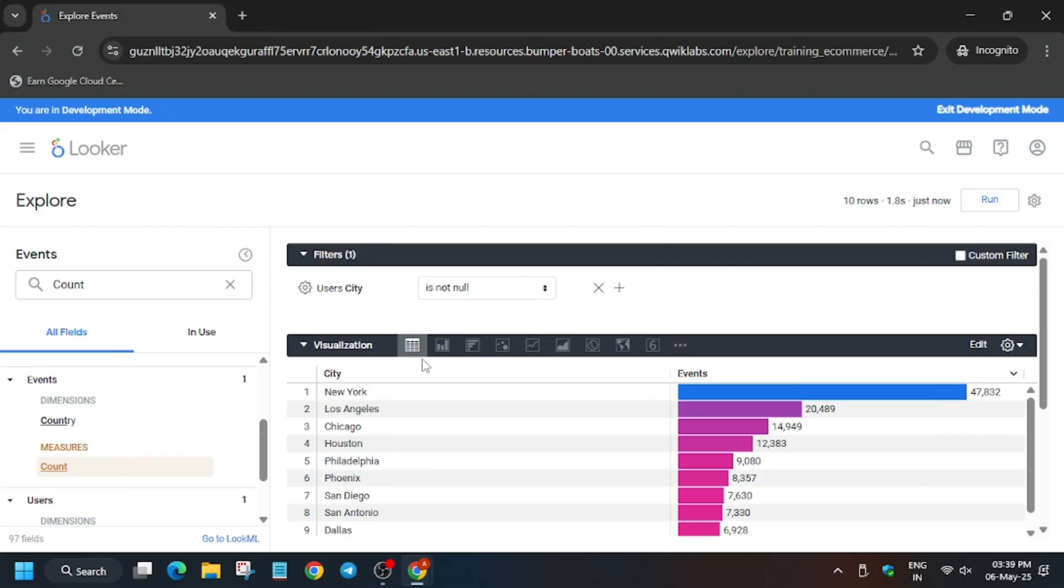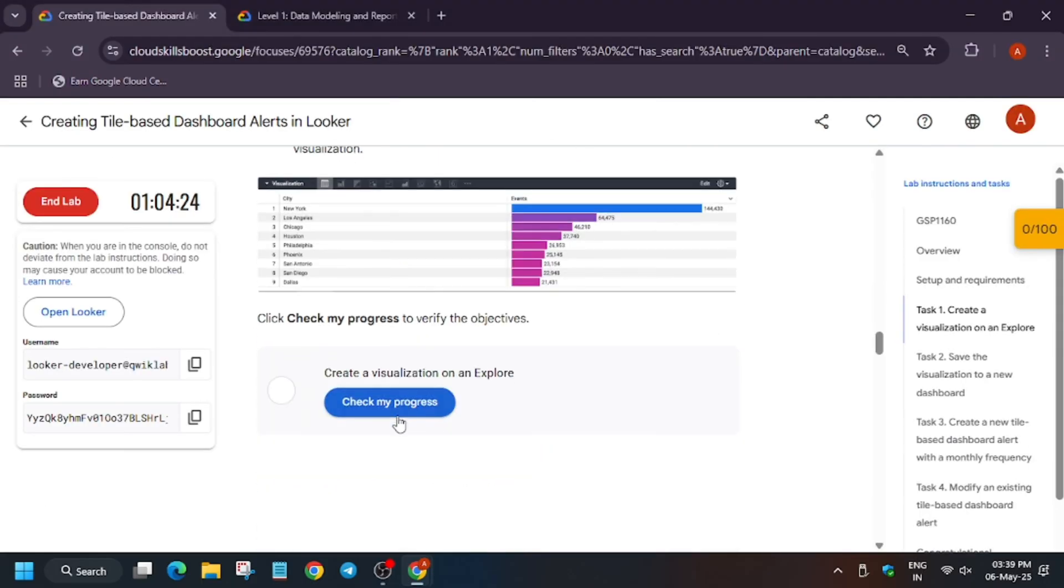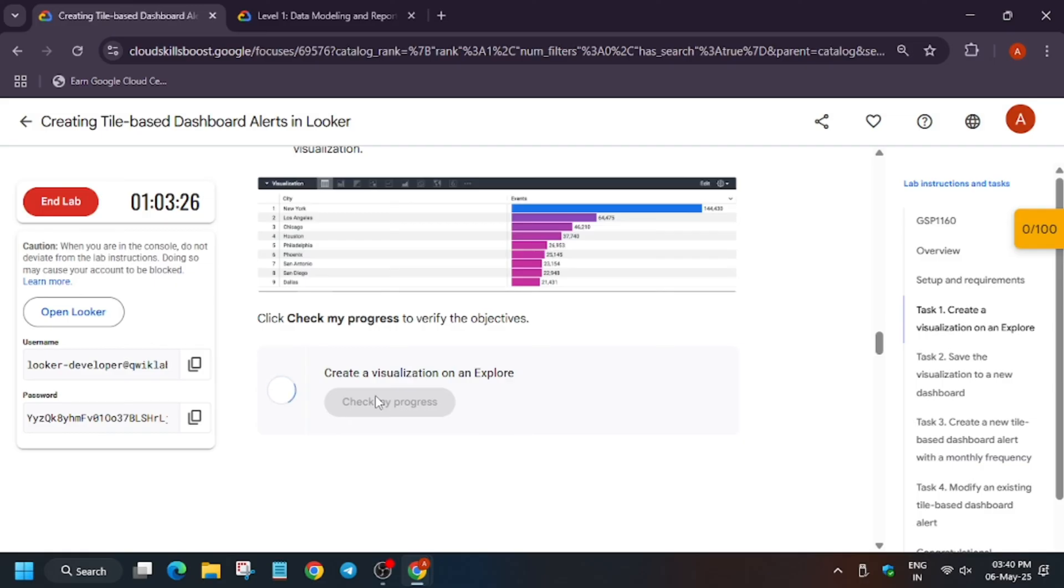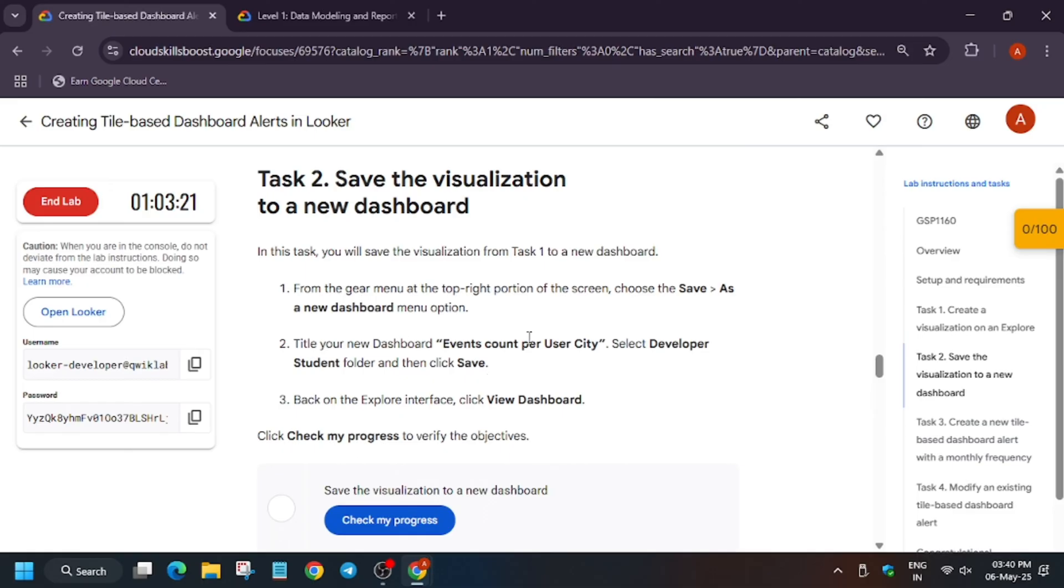Now we will cross verify from the lab instruction whether the data is same or not. Let's hit check my progress and the data is same. You need to wait for some time till you get the score. Finally after hitting multiple times we got the score.